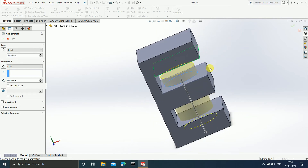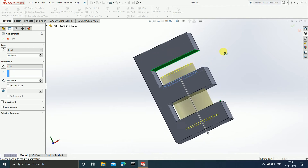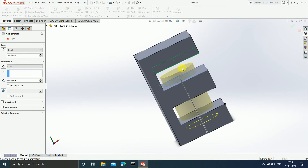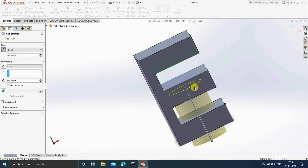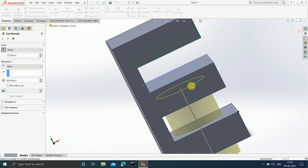Our original sketch plane is this one. We drew a sketch in this plane, but instead of starting the cut from this plane, our cut is going to start 10mm upwards — the distance from this plane to that plane is 10mm. If you change the direction, the cut is going to start 10mm downwards from the plane in which you sketched.